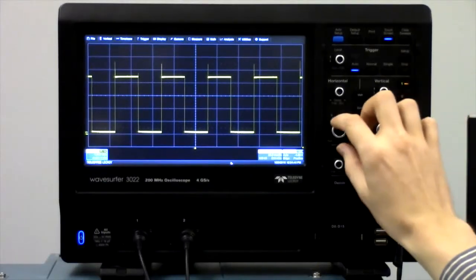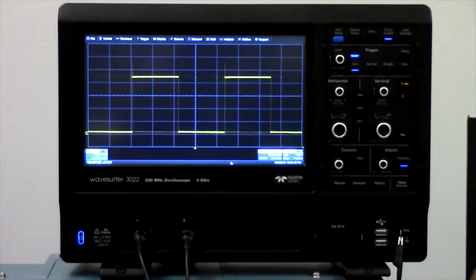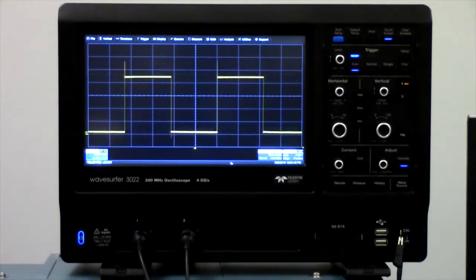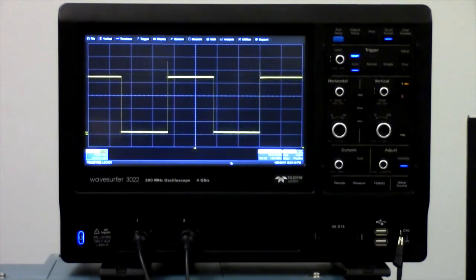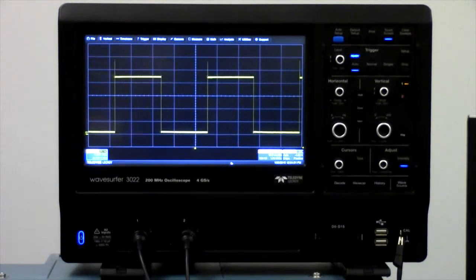This presents a problem though. The oscilloscope is taking snapshots at random times relative to the period of the waveform, so the display seems to jump back and forth.